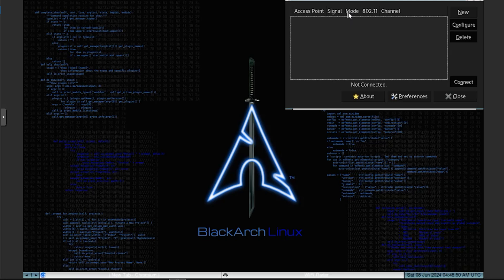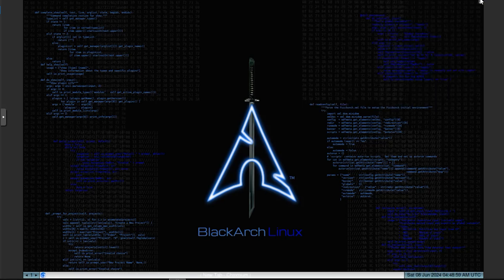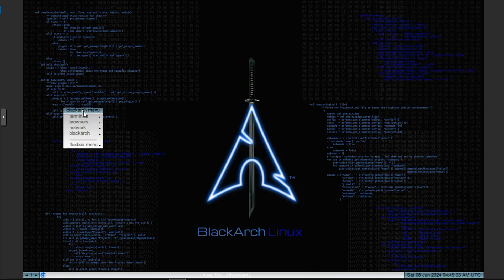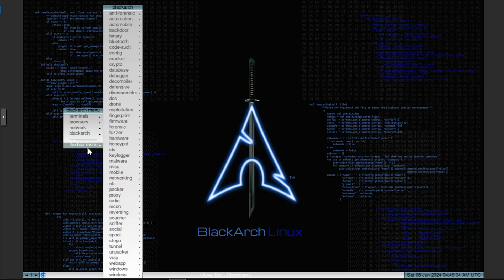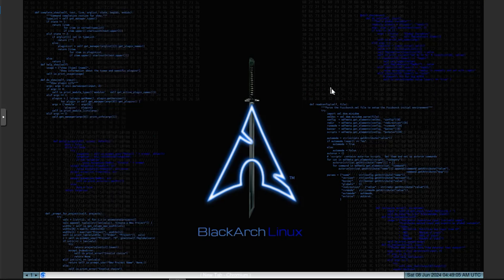Blackarch Linux Full Edition is a powerful and comprehensive platform for penetration testing and security research. Its extensive toolset, combined with the flexibility and power of Arch Linux, makes it an ideal choice for professionals and enthusiasts in the cybersecurity field.